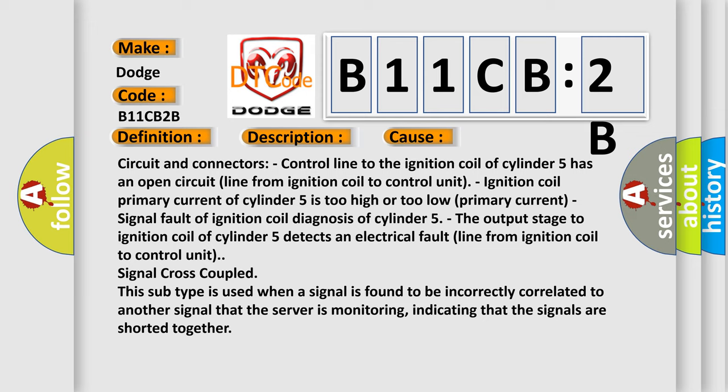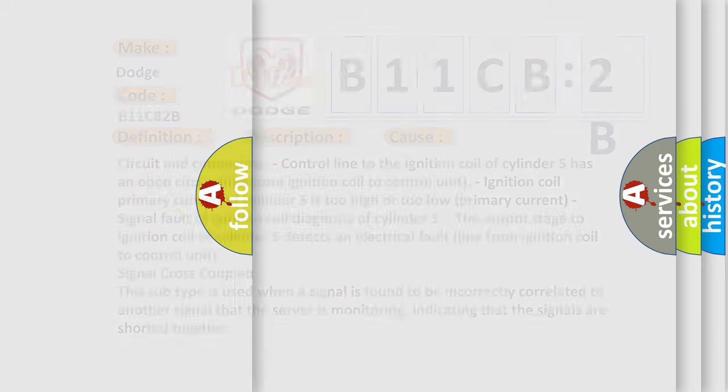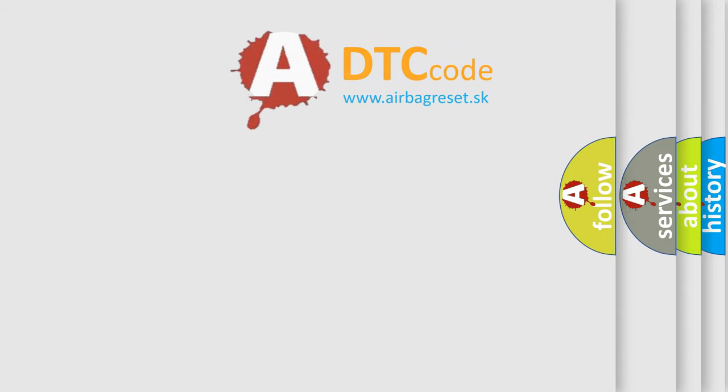This subtype is used when a signal is found to be incorrectly correlated to another signal that the server is monitoring, indicating that the signals are shorted together. The airbag reset website aims to provide information in 52 languages.